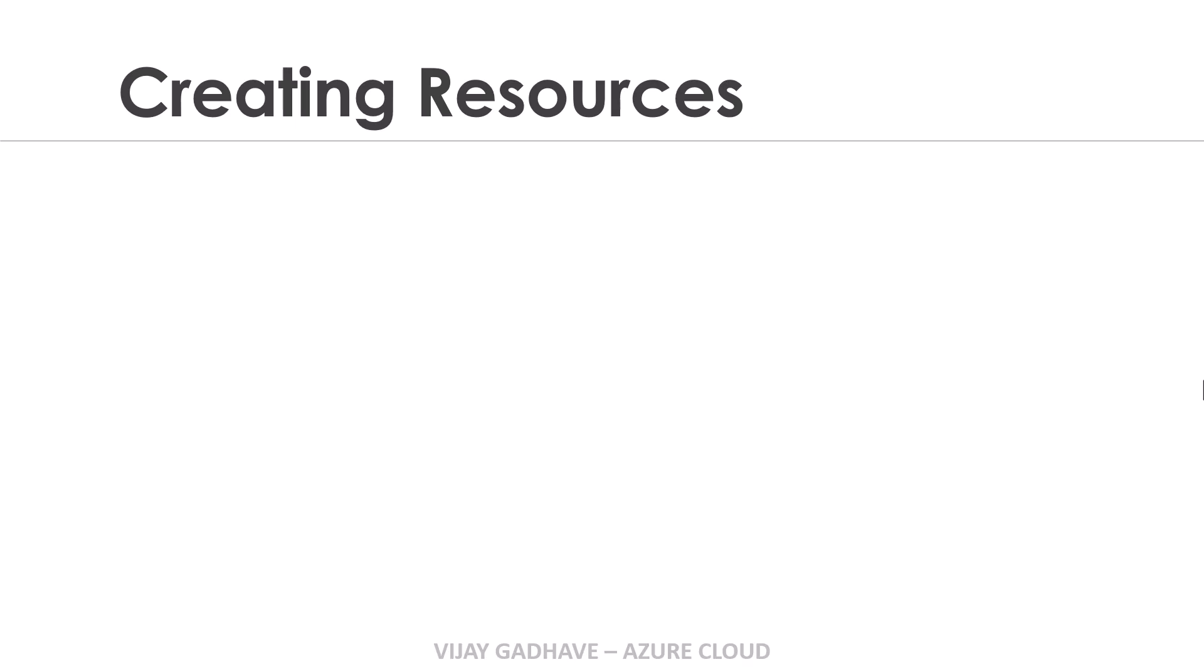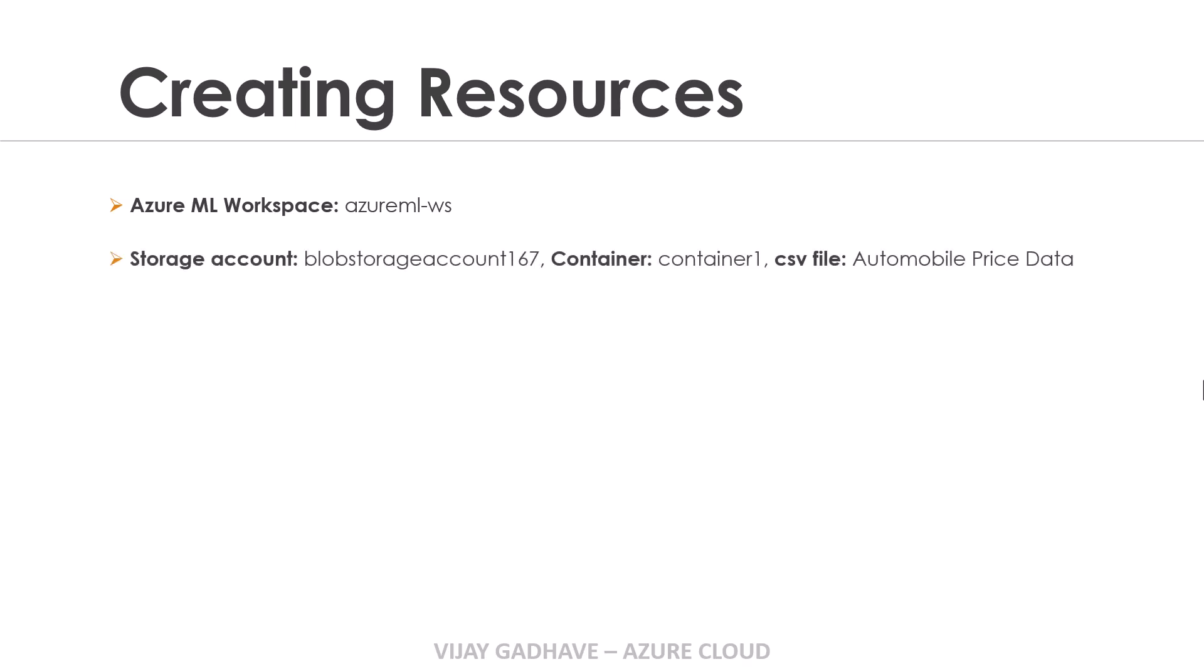In this tutorial you need to create the resources if you deleted them in the previous section. We created the Azure Machine Learning Workspace, azureml-ws. Then we created the storage account and container. Inside that container we uploaded a CSV file, Automobile_Price_Data.